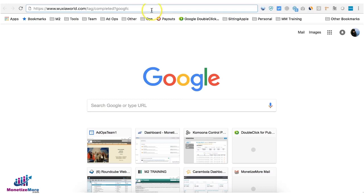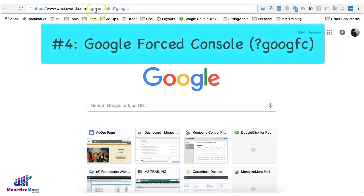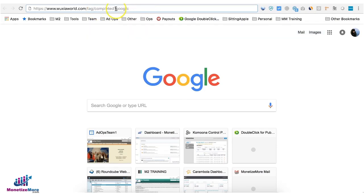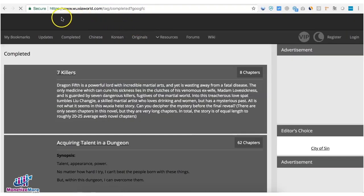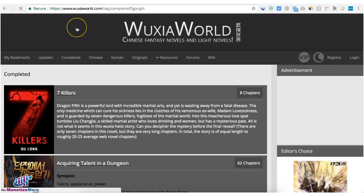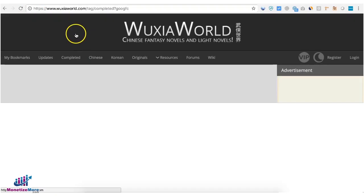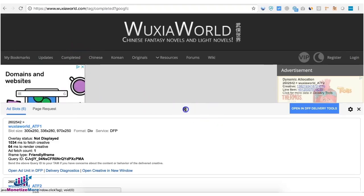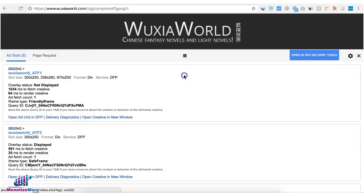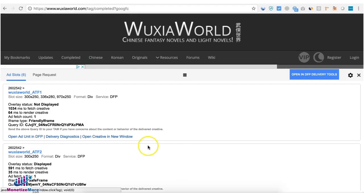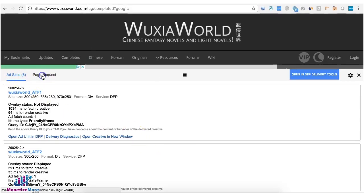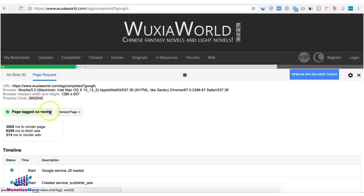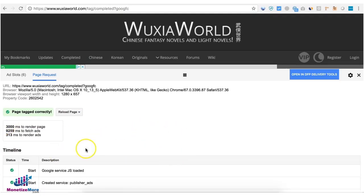The next thing you need to do is append the URL where the ads are expected to serve and append that with question mark Google FC or Google Force console. This allows you to check any tagging issues within the page. And now you're going to get this interface at the bottom and there are two tabs. You're going to see ad slots and page request. If there's no issue in tagging or any ad unit deployed on the page it's going to say page tagged correctly. If there are any issues it's going to tell you exactly what the problem is and you will have to address those.